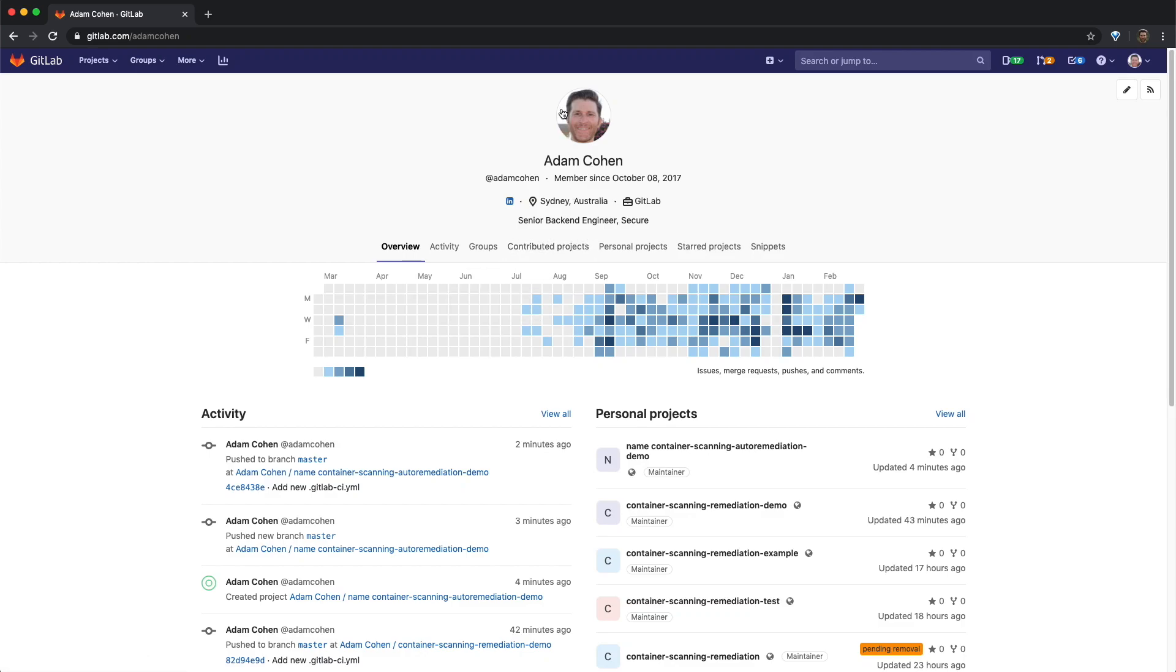My name is Adam and I'm a back-end engineer on Secureteam. In this video, I'm going to give a brief demonstration of using auto-remediation with container scanning, which is a feature added in release 12.8.